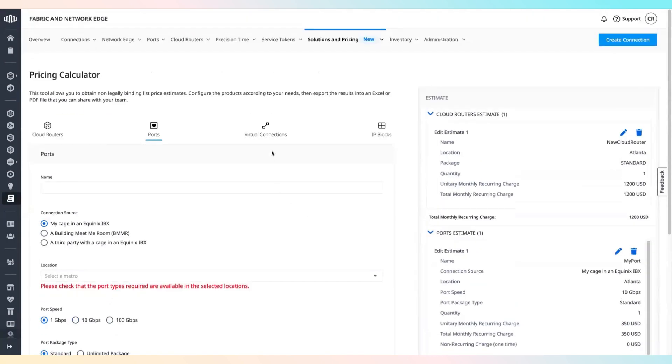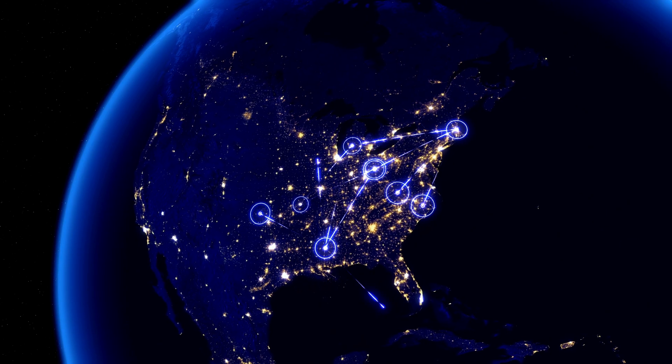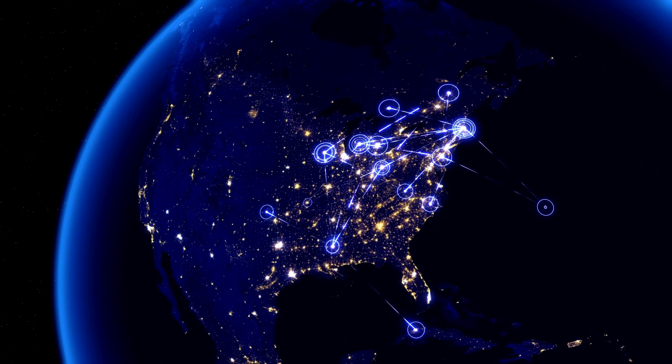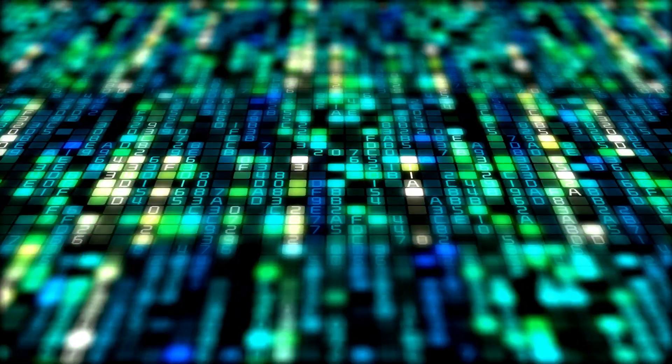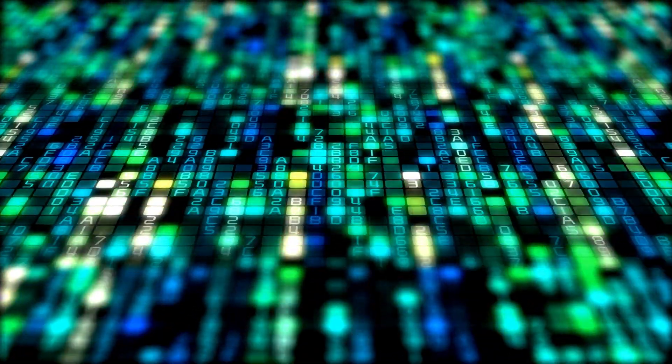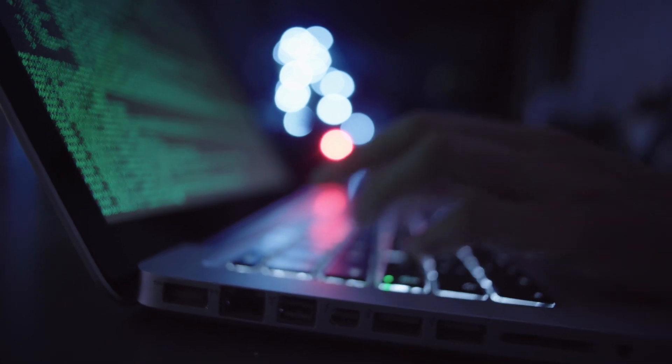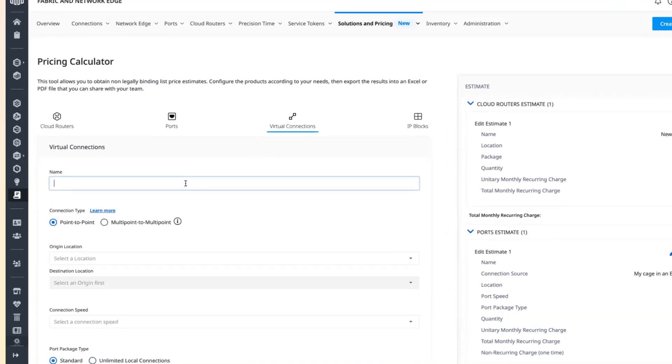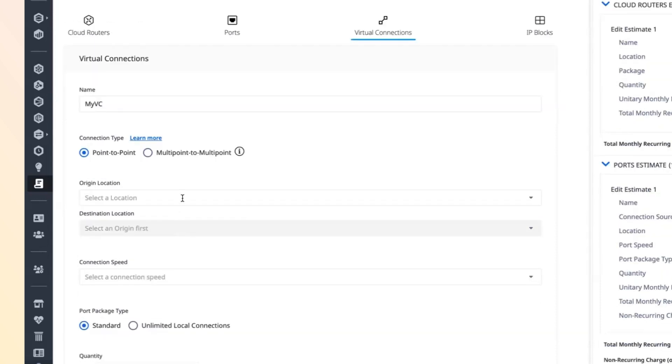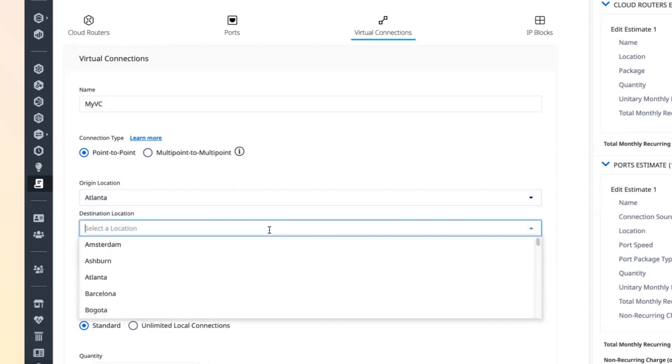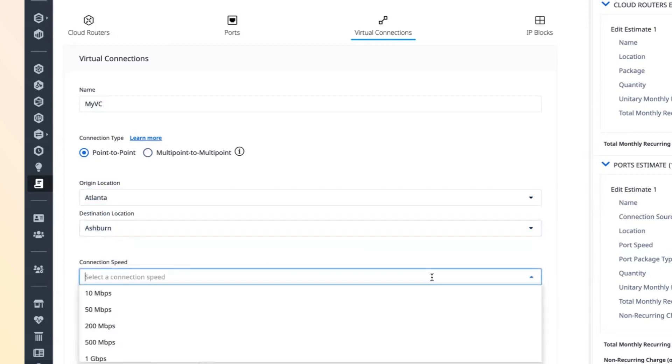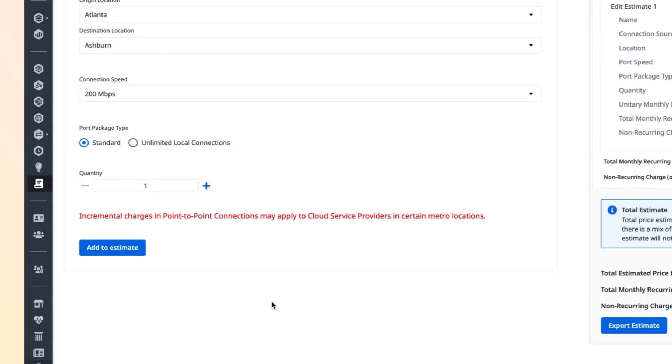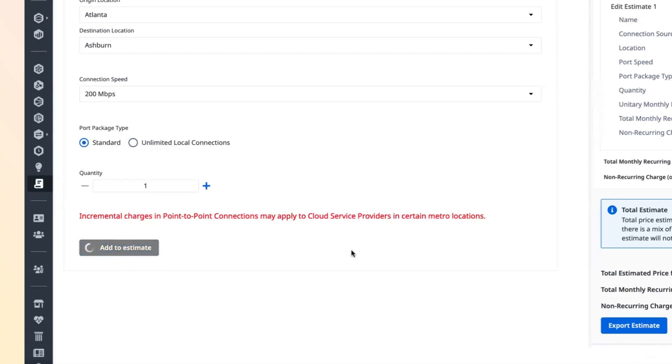Virtual connections enable data exchange between different endpoints such as ports, network edge services, fabric cloud routers, or service providers. To add a virtual connection, select the virtual connections tab, enter the virtual connection name, select connection type, select the connection's origin location, then choose the destination that can be another metro for a point-to-point connection or a network for multi-point to multi-point use case scenarios. Select connection speed, choose port package type, select how many connections you will need, and click add to estimate.